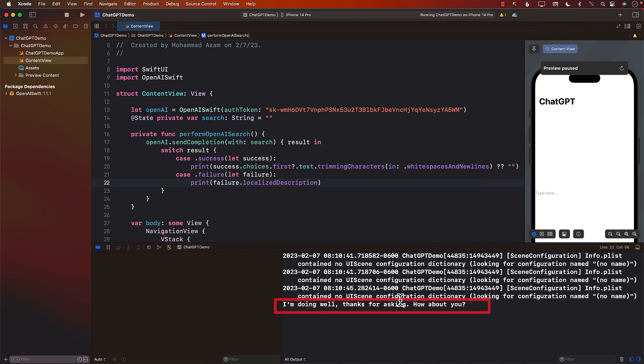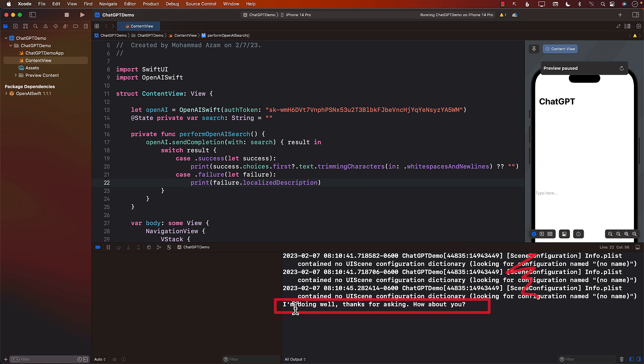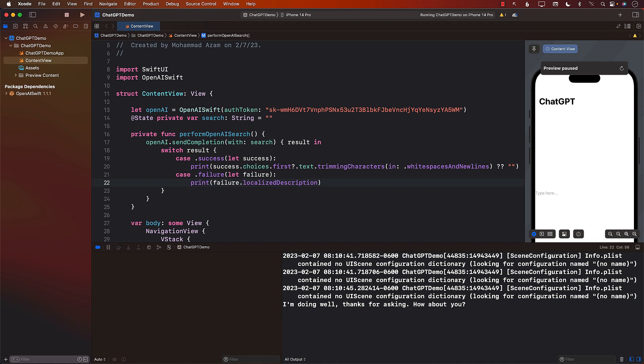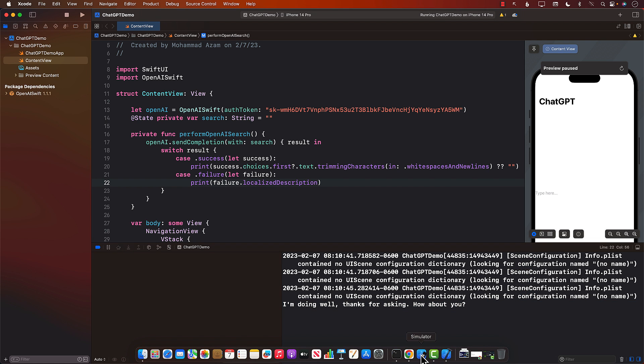You can see that right there? You can see that it's saying, I'm doing well. Thanks for asking. Forget about these errors. These errors are just coming from Xcode. I mean, we can fix that eventually later. But this is what we are looking for, which is saying, I'm doing well. Thanks for asking. So you can see that the OpenAI is definitely working.